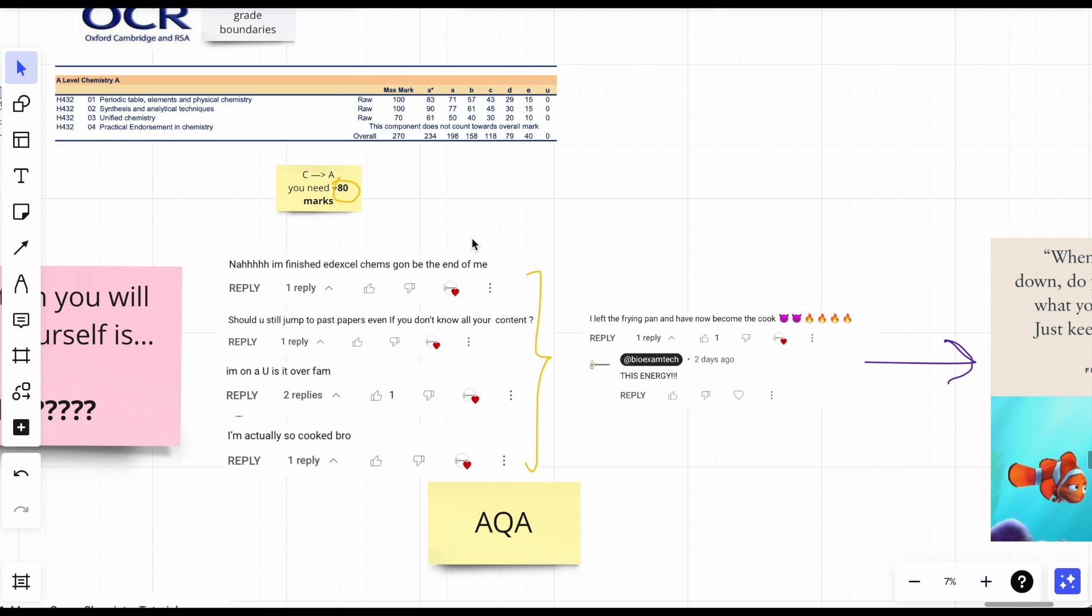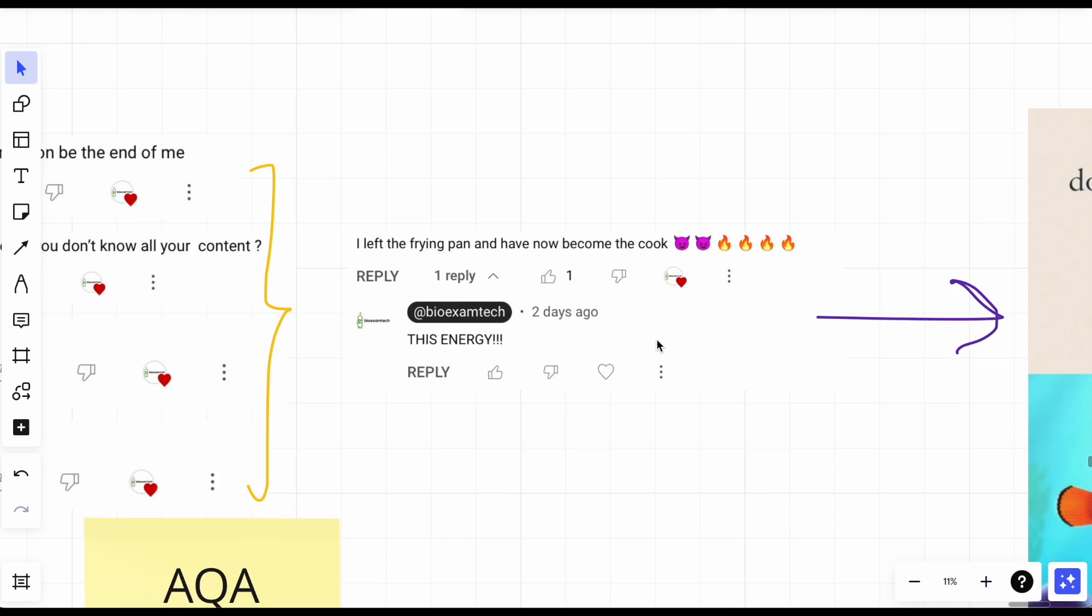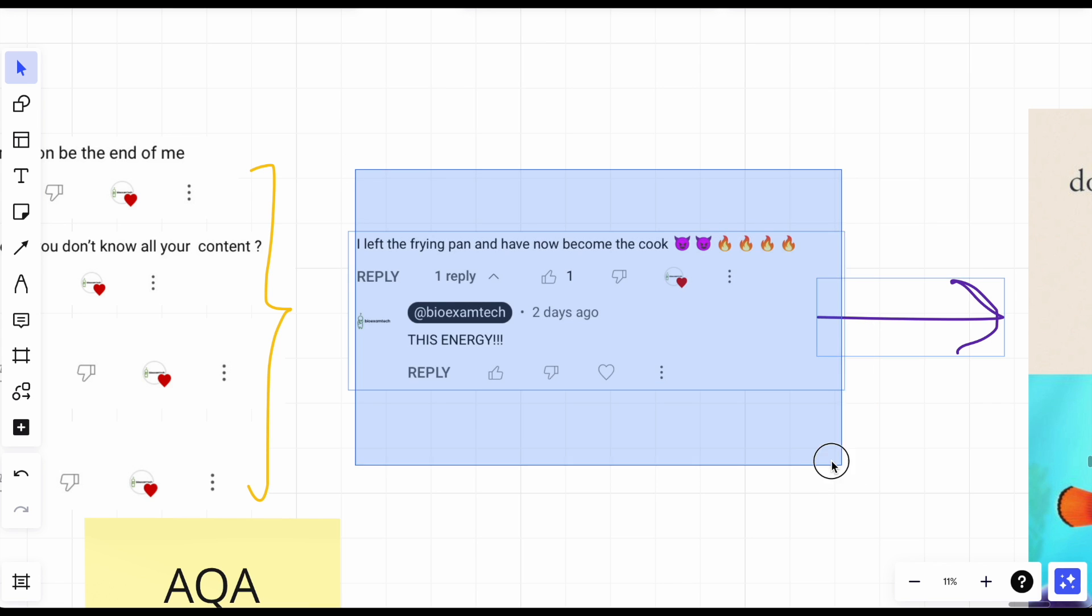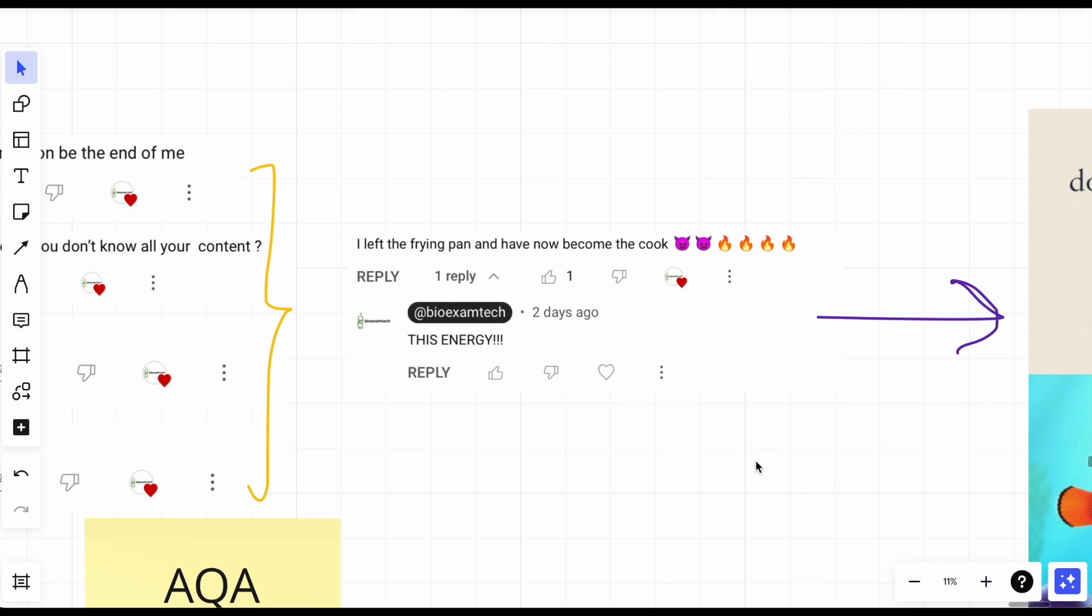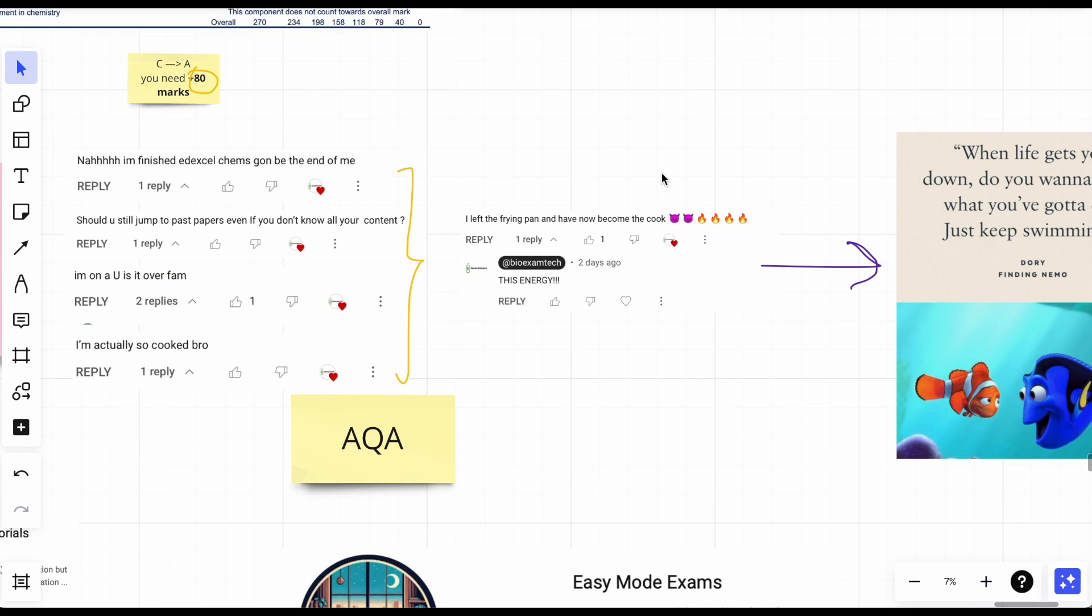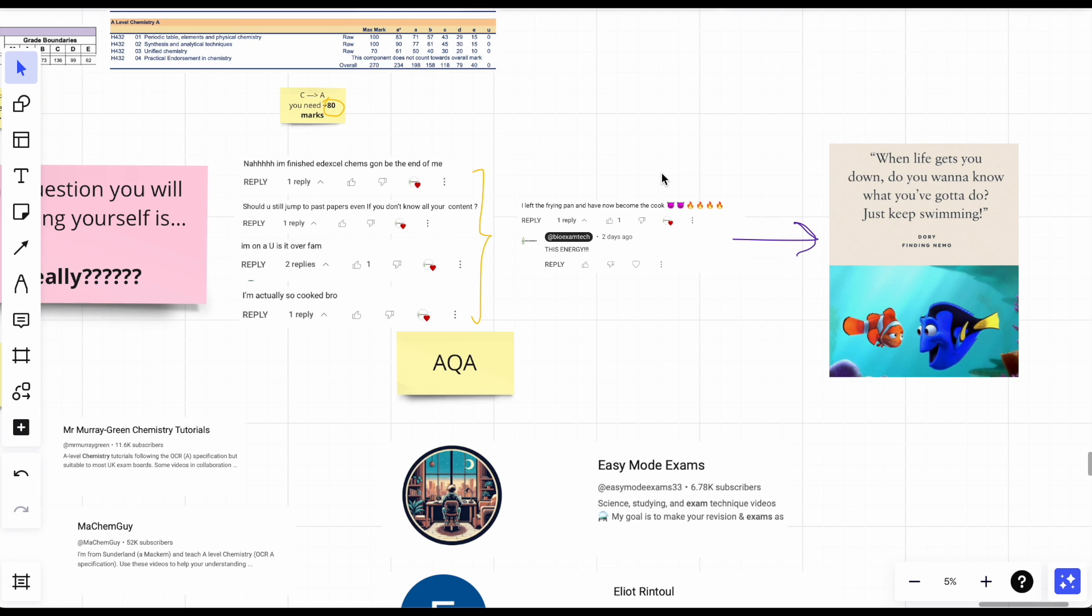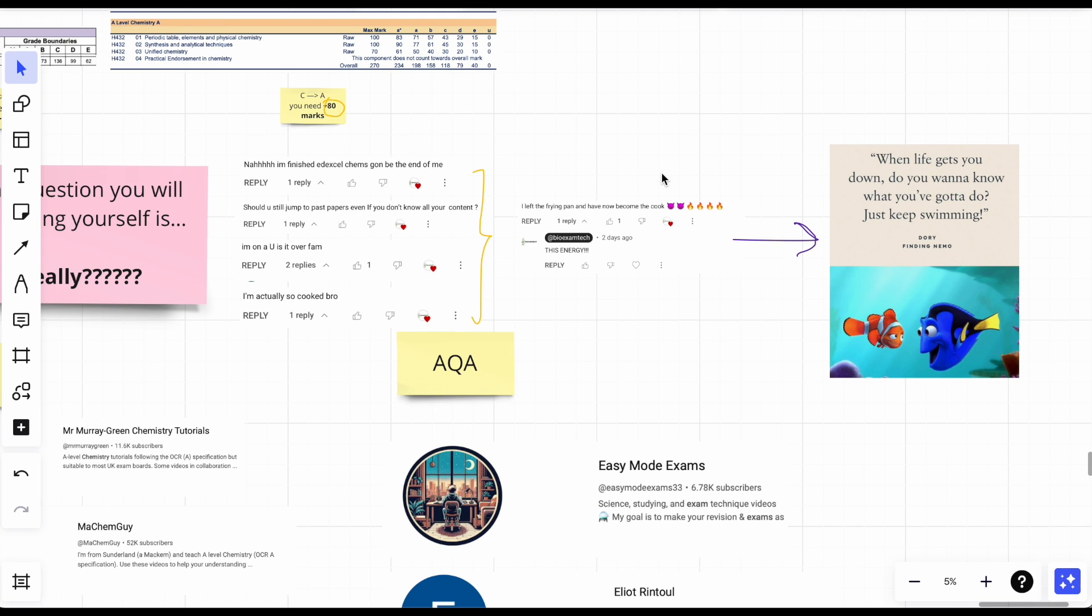There's somebody who commented saying "I left the frying pan and now become the cook," which I love. Okay, this energy is something you guys need to implement right now because yeah, you might feel like this is impossible, I can't increase my marks like that much.